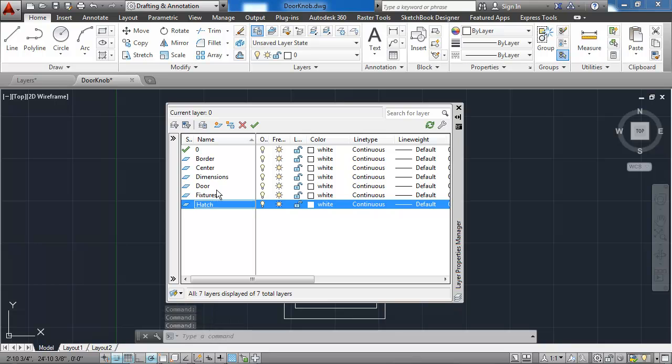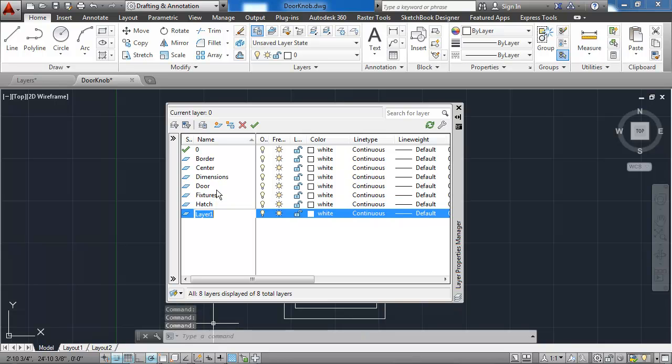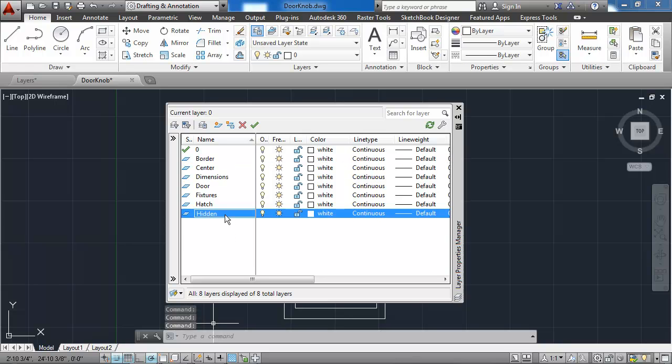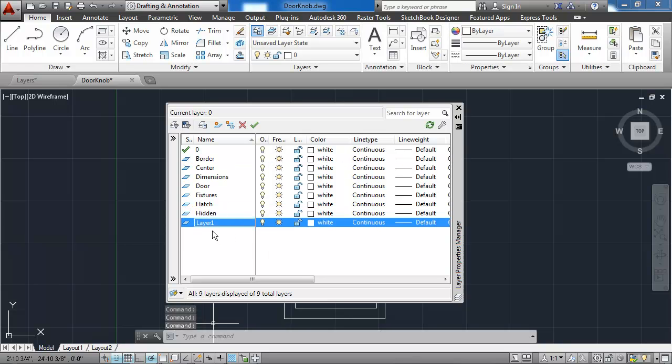The hidden layer, the objects, text layer, the text layer.